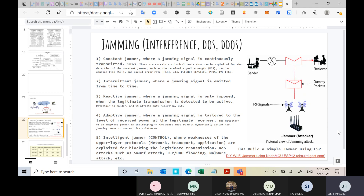The first type is the constant jammer. This means a jamming signal is continuously transmitted from the attacker towards the receiver or transmitter to stop the communication. To detect a constant jammer, certain statistical tests can be used, such as received signal strength (RSSI), carrier sensing time, and packet error rate.